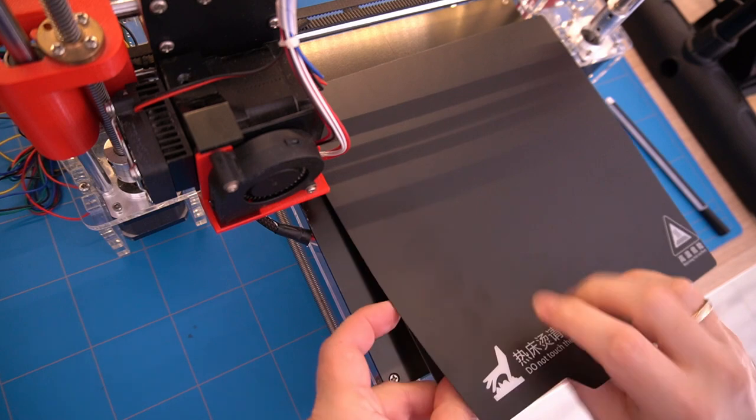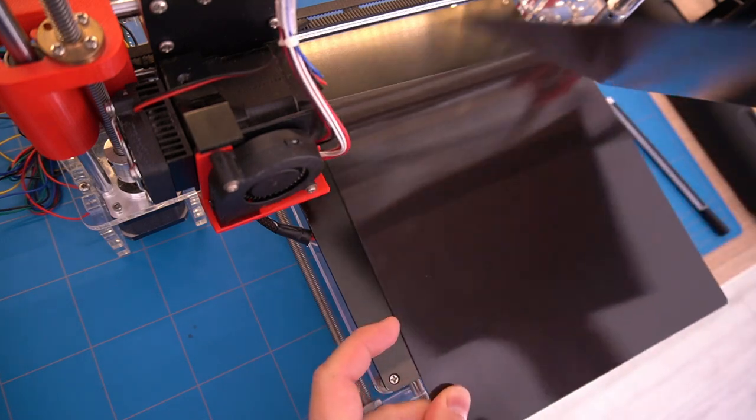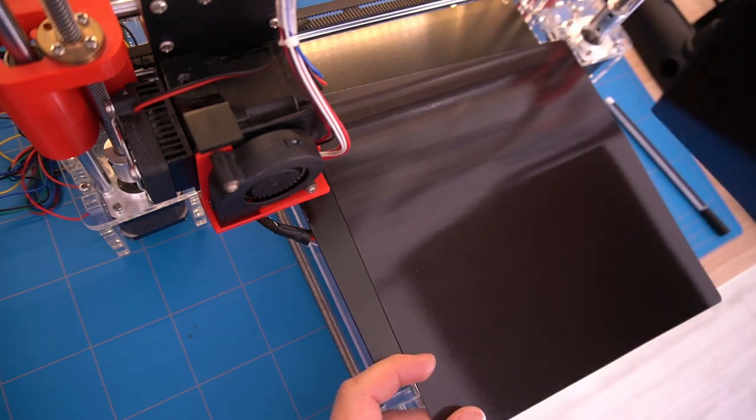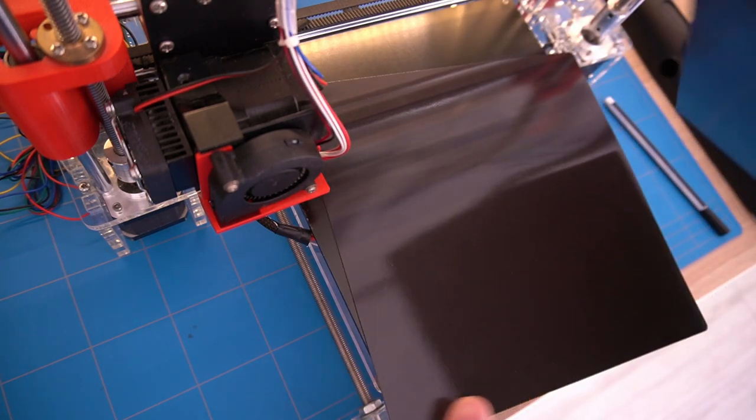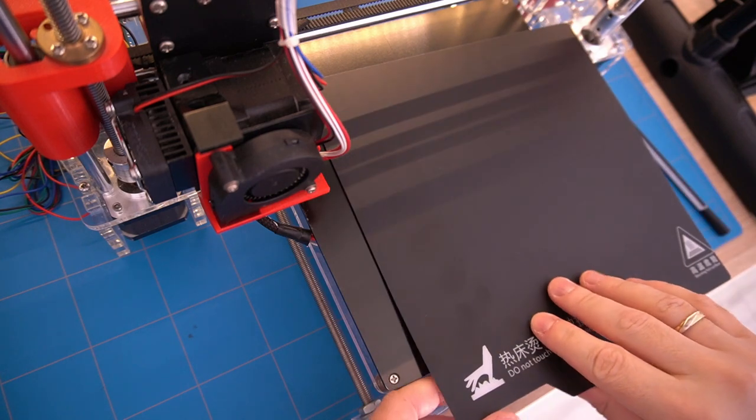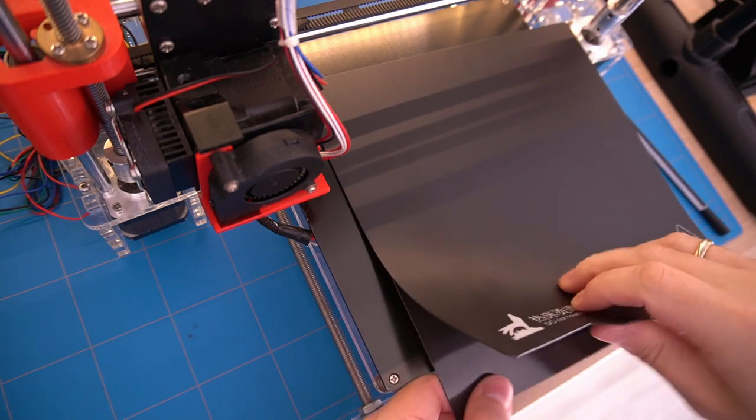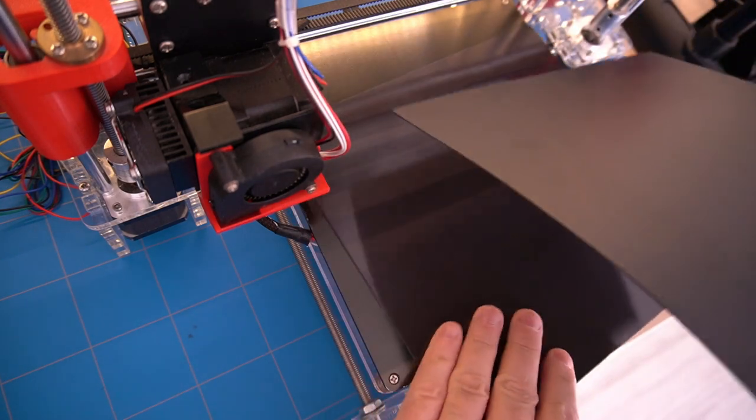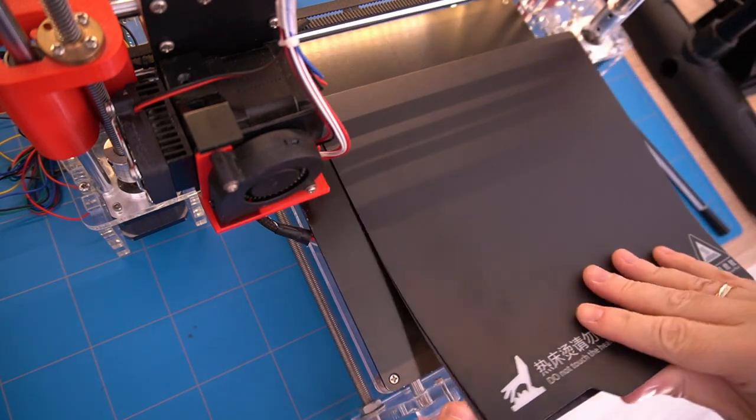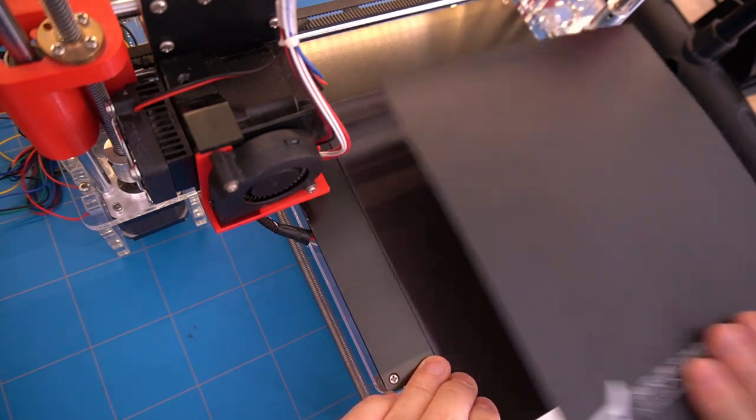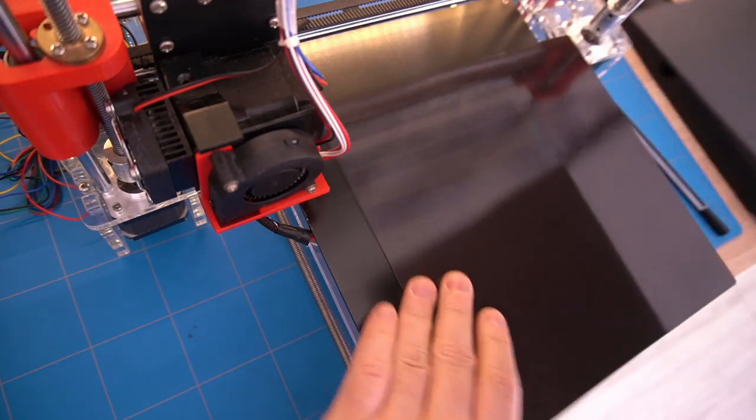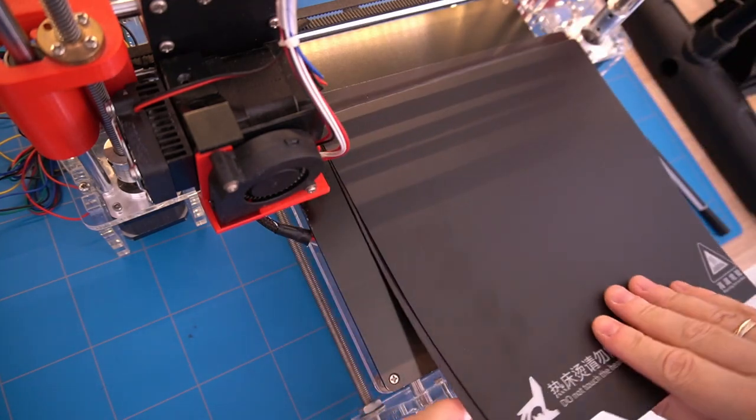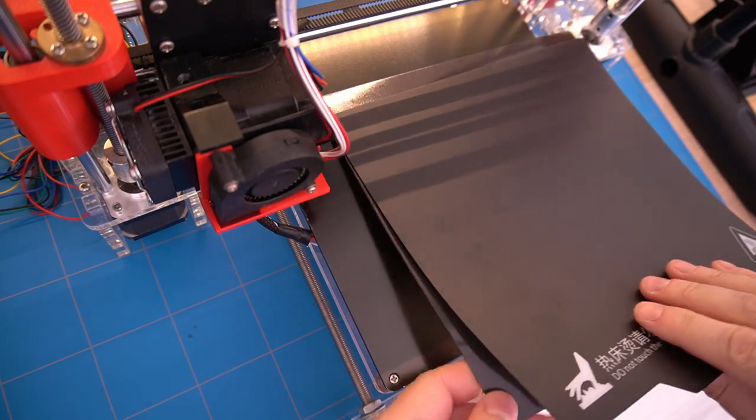But before we do that I must point out that there is a small detail to keep in mind. The orientation of the magnets on the sheets matter. This means that both sheets will not stick together when you change the orientation by 90 degrees.